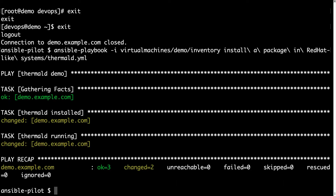Under the hood, Ansible is working with DNF to download and set up the package. Thermal-d is successfully installed and the service is running. Two changes means that something was changed on the target machine.